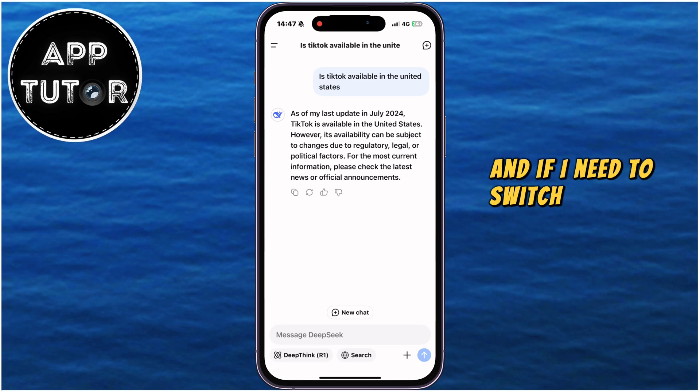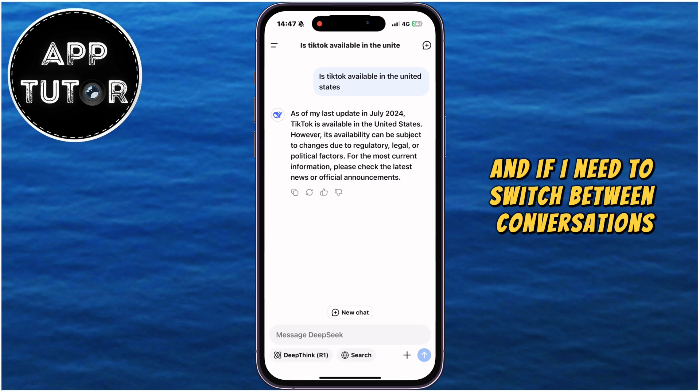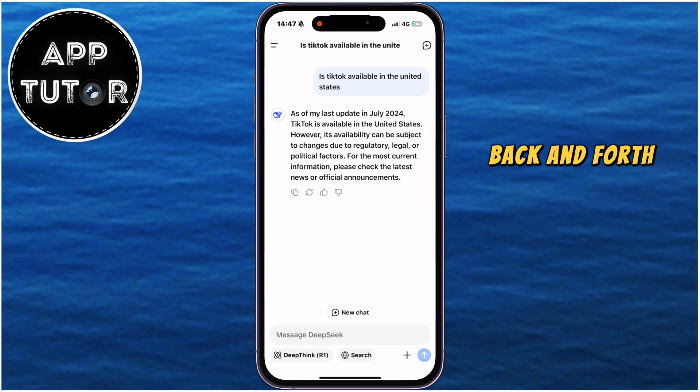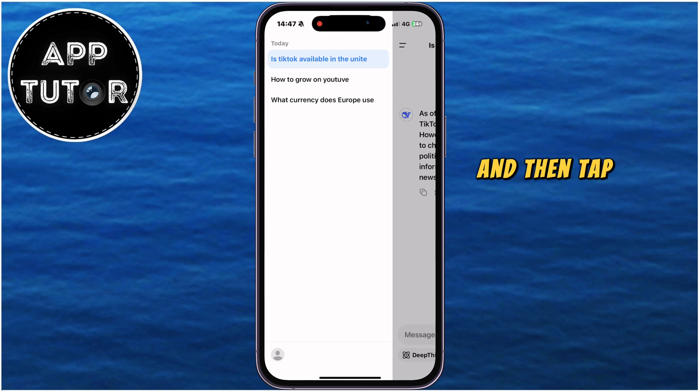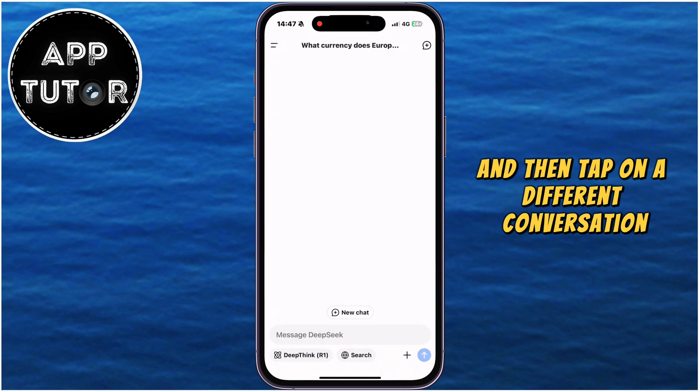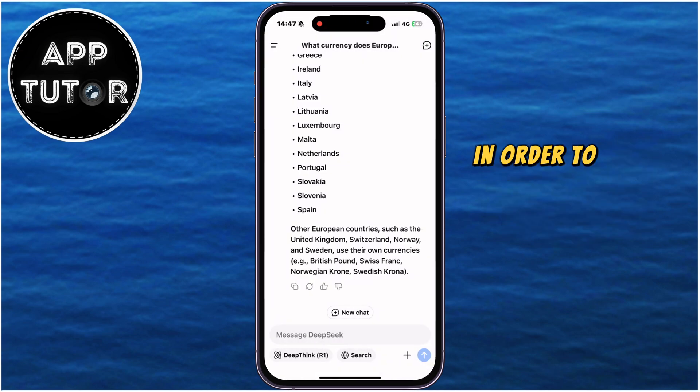And if I need to switch between conversations back and forth, then open that side menu once again, and then tap on a different conversation in order to open it.